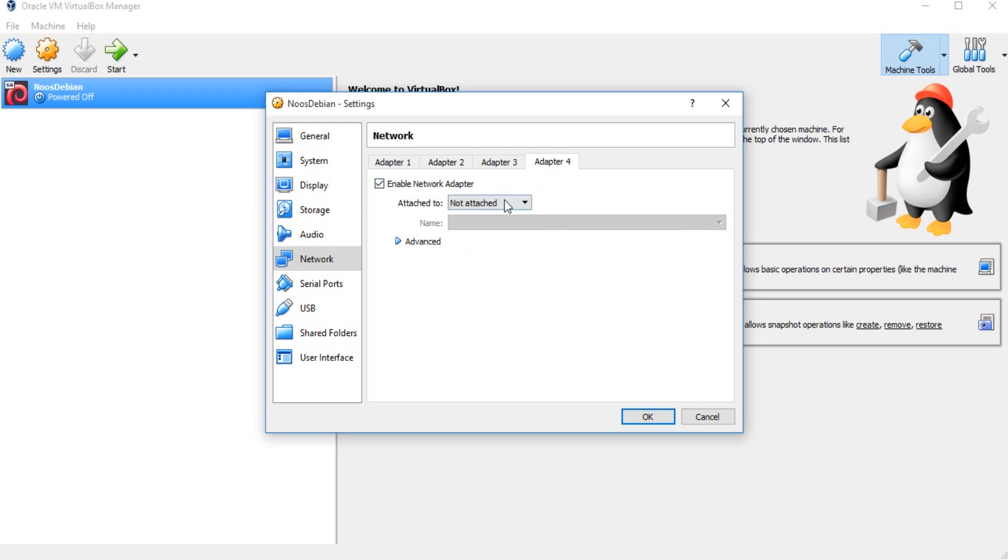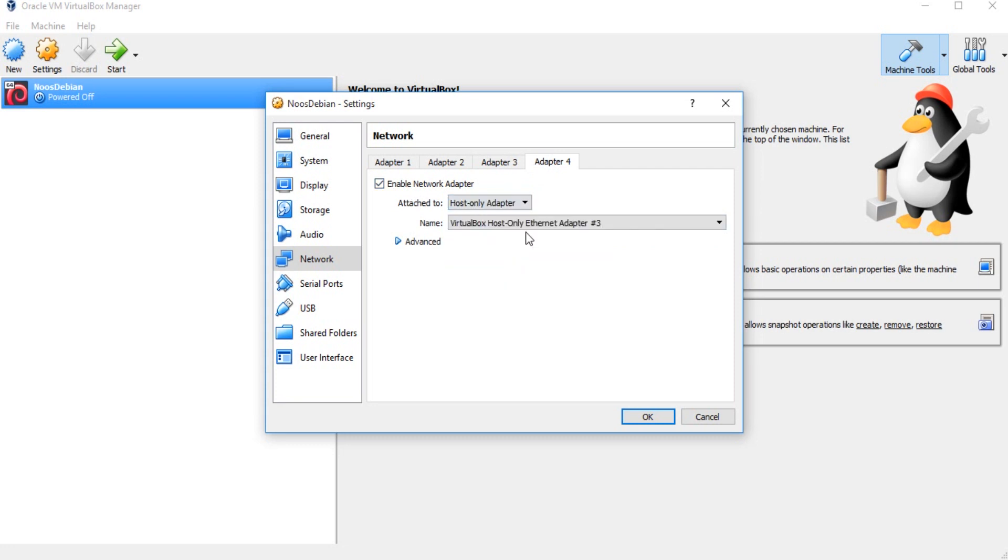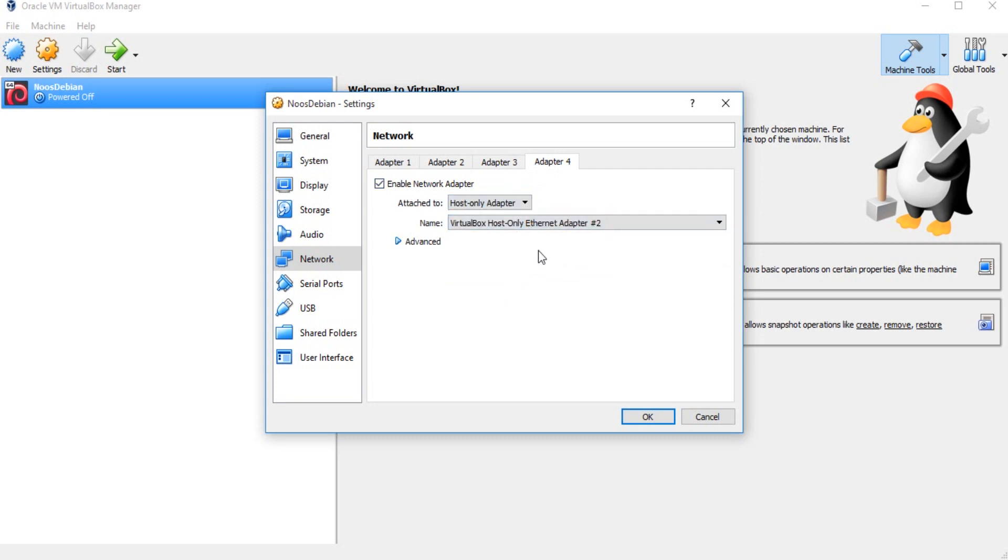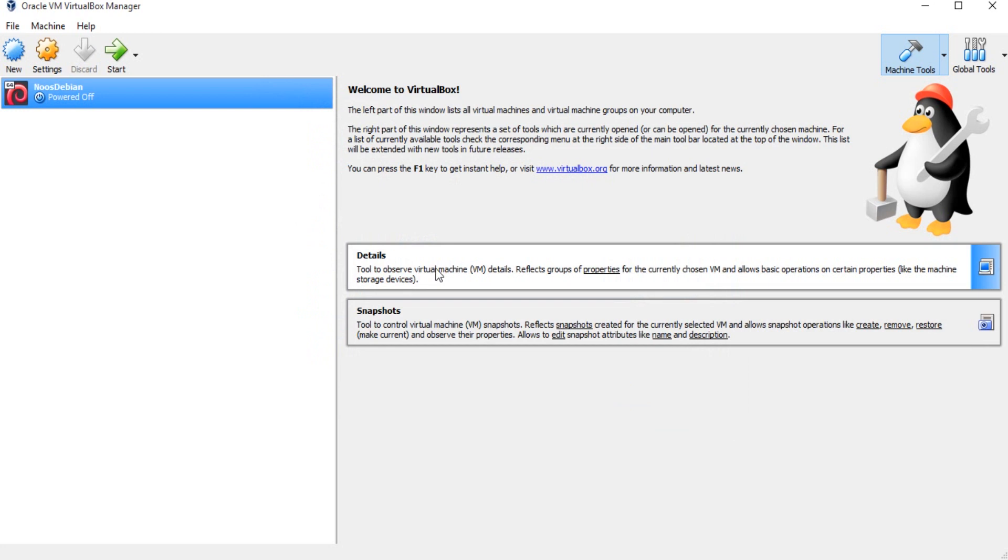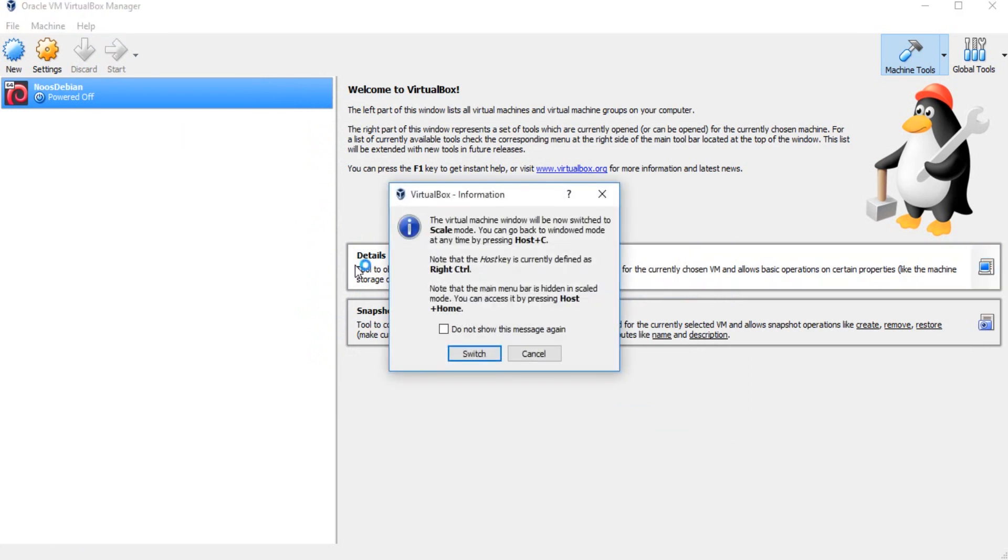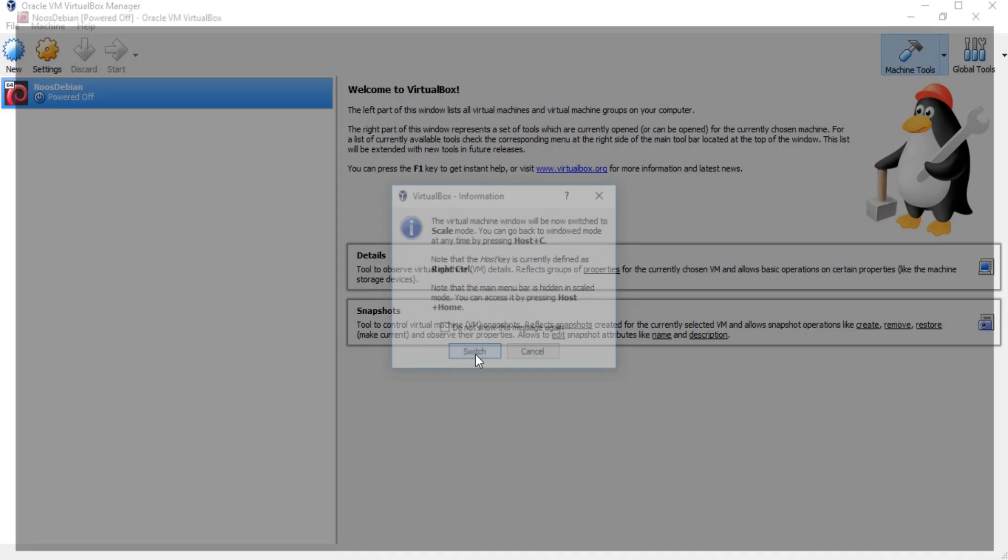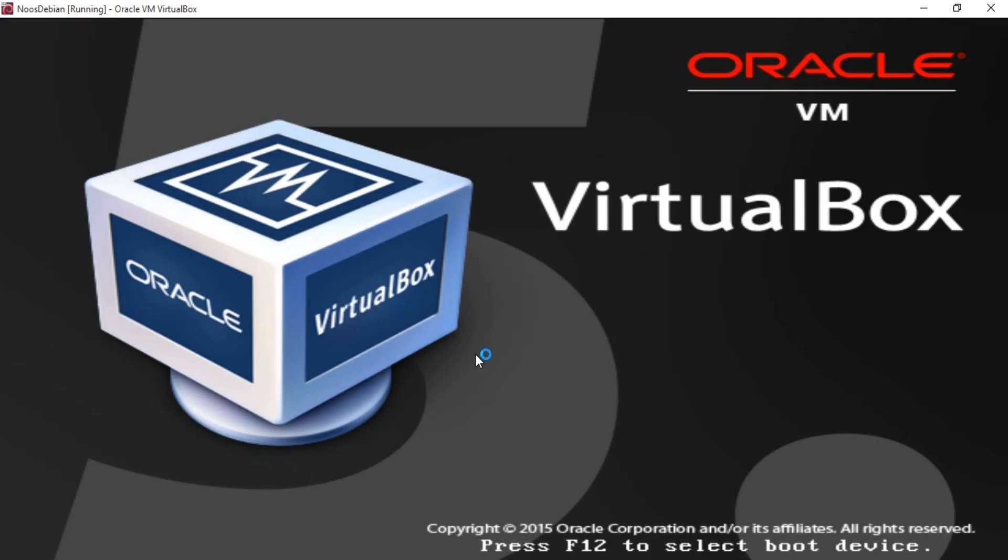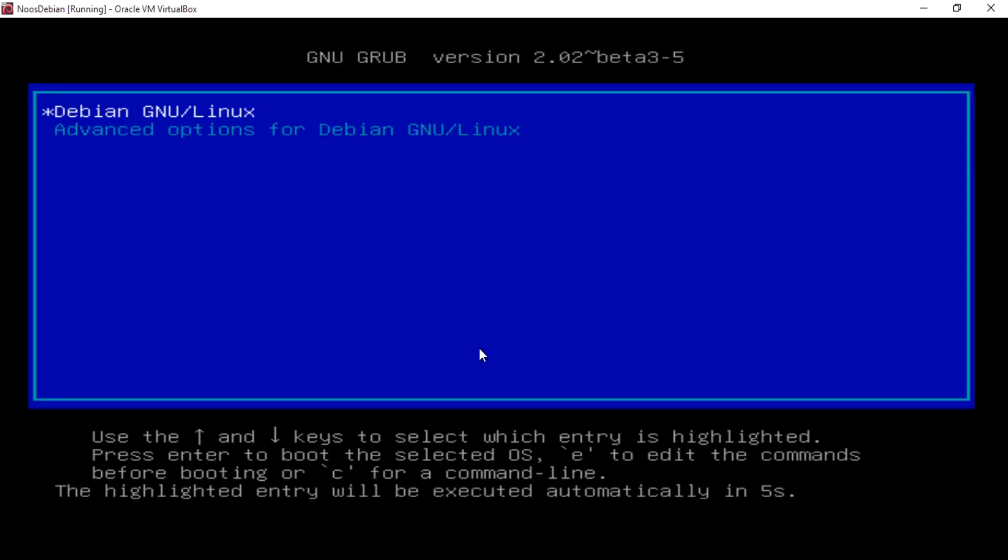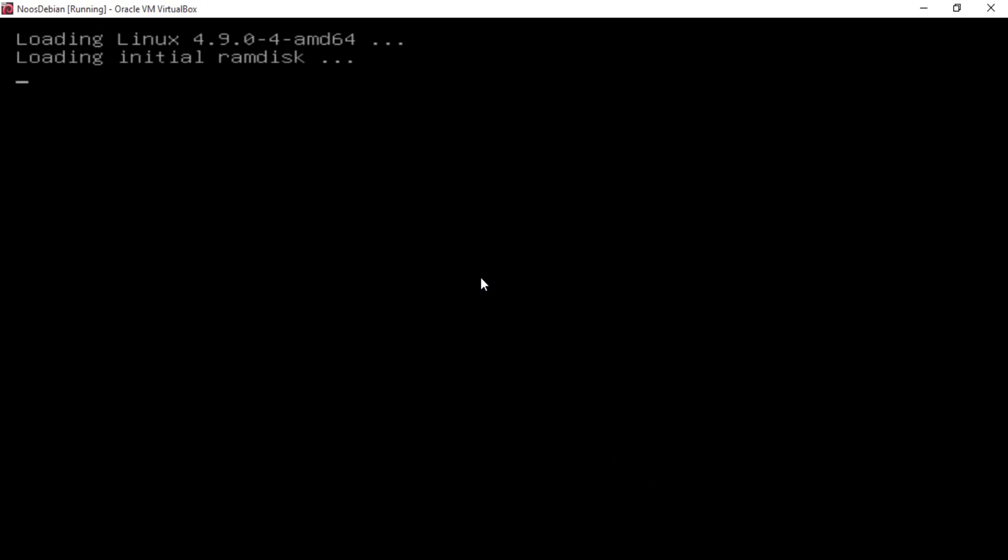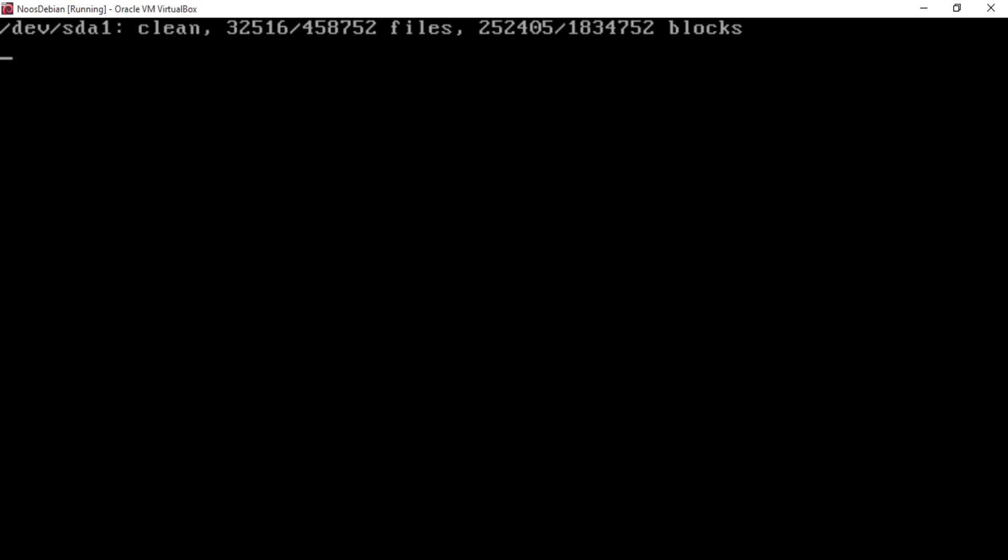So I have many network adapters here, and then just click start. And now your network adapter will show here. Let's check, because I'm using Debian server.